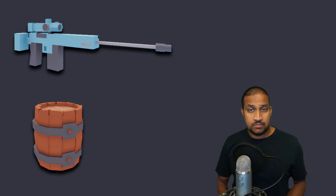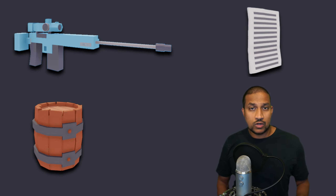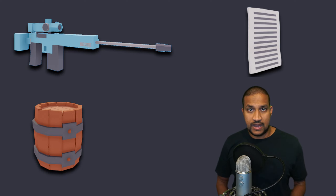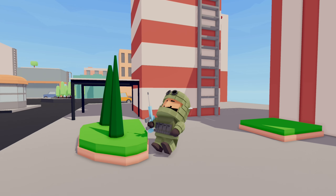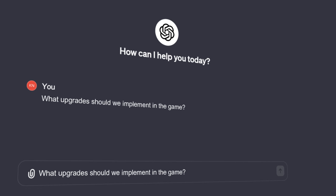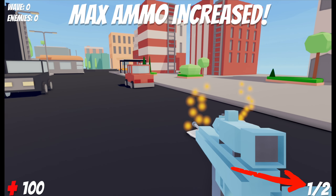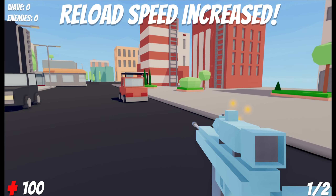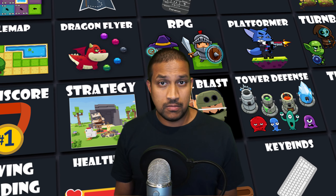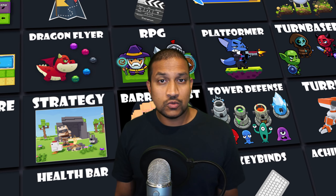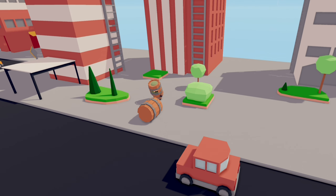We are almost done with the game but we still need to implement the last theme. Right now we only have barrels and snipers, but the last theme — papers — also needs to be implemented. So we need to ask ChatGPT what kind of upgrades these papers are going to give us, and also ask it to create code that will allow the soldiers to drop a paper when they die. We also need to ask what upgrades to implement. The AI chose more ammo, faster reload speed and increased health. You can follow the link in the description below to download this or any of my other projects and assets for free.